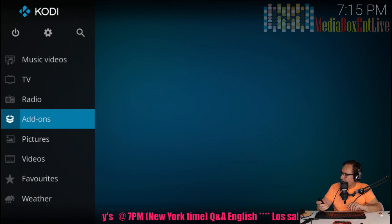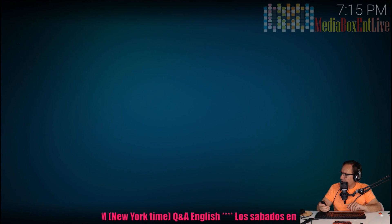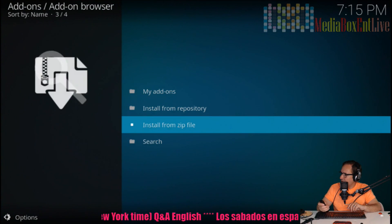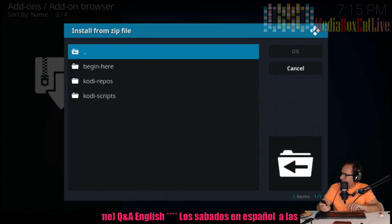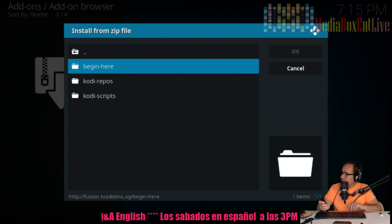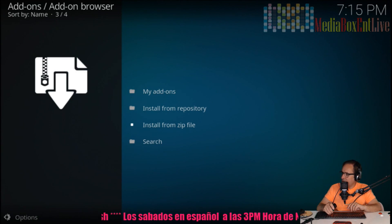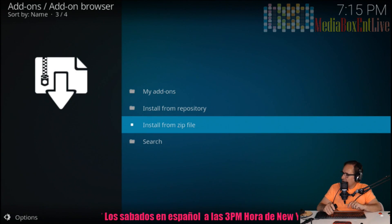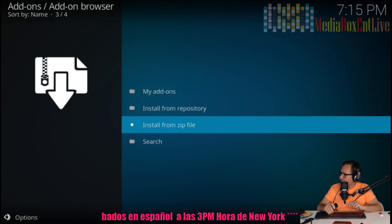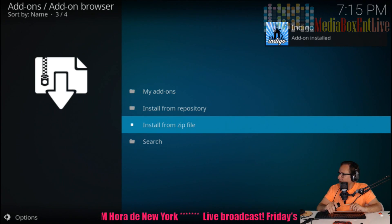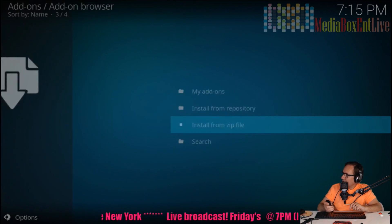Go back to Add-ons, go back to the box icon, and we need to install it from zip. Remember we called it 'fusion.' Find it right there, begin here, and install that program. We wait a little bit and get the notification - it takes a few seconds depending on your internet connection. Indigo is now installed.